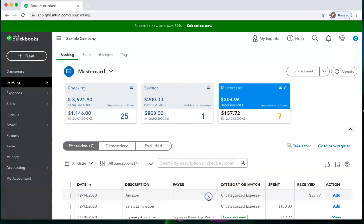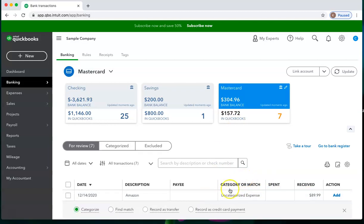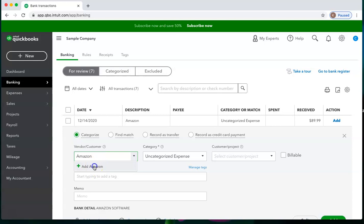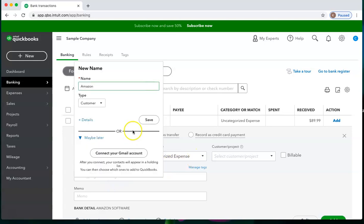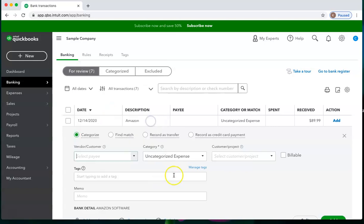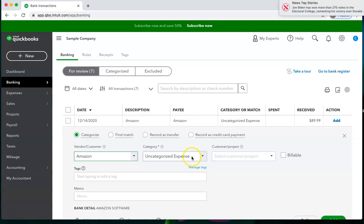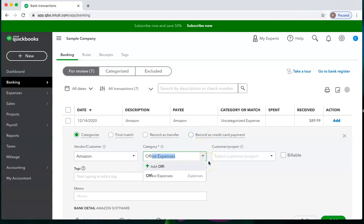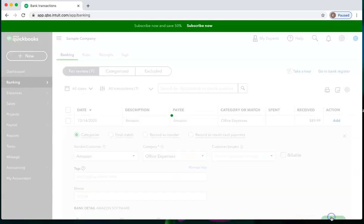In this case, I would click into it and choose Amazon as my payee. And then the same category that I would have categorized the transaction expense for Amazon would be the same category I would choose to apply the credit card credit. I'm just going to choose office expenses and add.